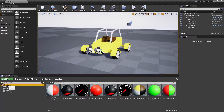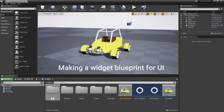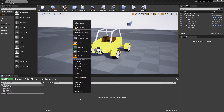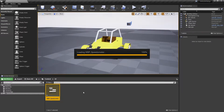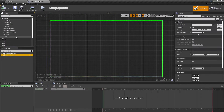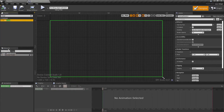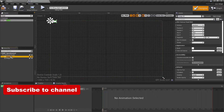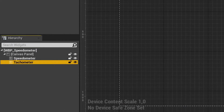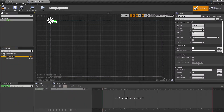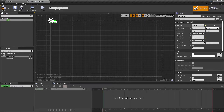Make a new folder for the UI elements and create a new widget blueprint into it. In the widget blueprint, add two image elements to the canvas panel. Change both image details as shown in the video.